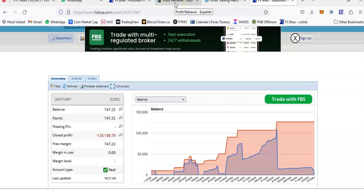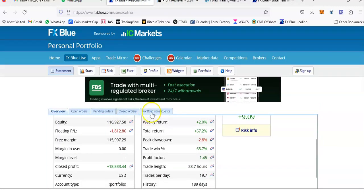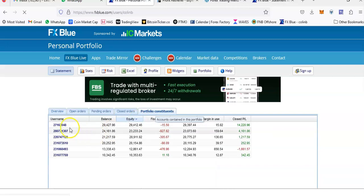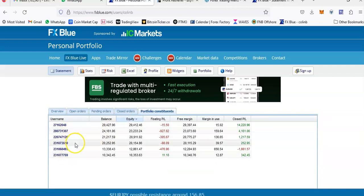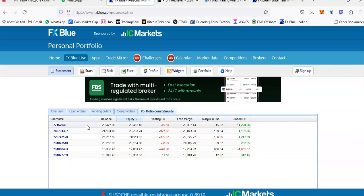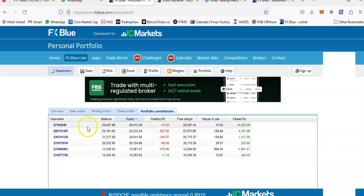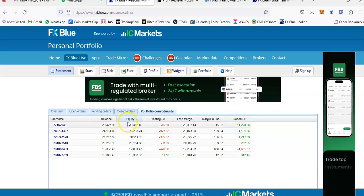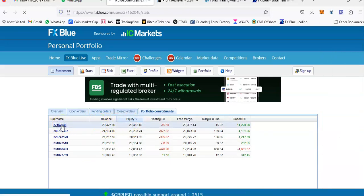I've only got six accounts, but within those accounts I've got multiple EAs nested, so it's actually eight EAs running. Six of them are the copy service and two of them are the Profit Retriever. Let me just open up that account so you can see.